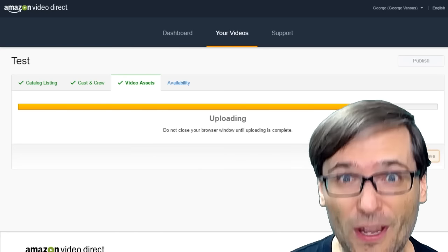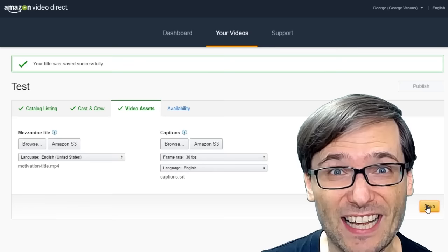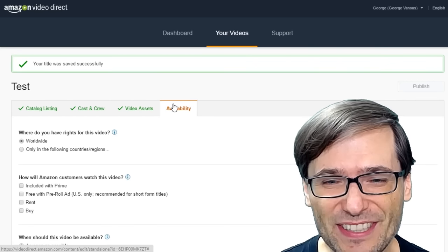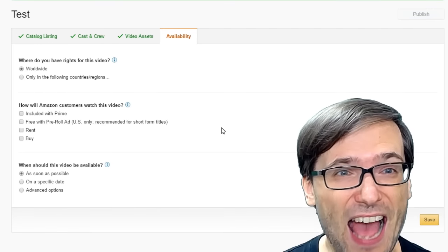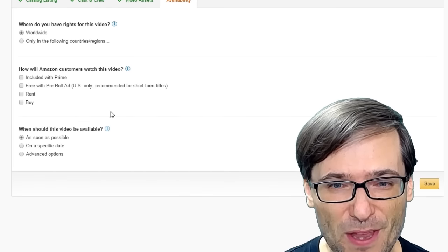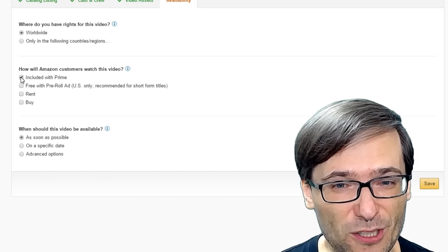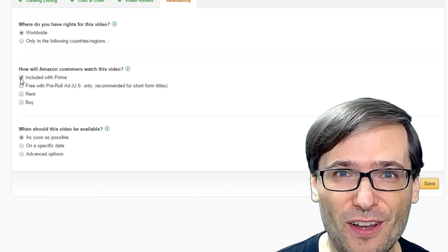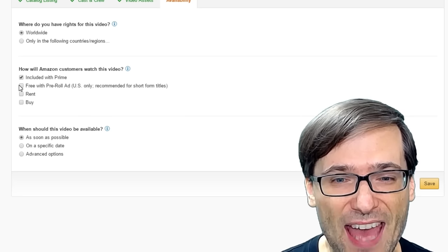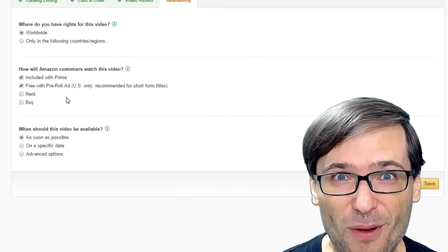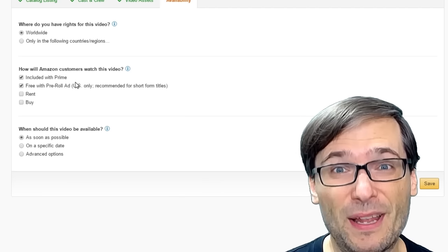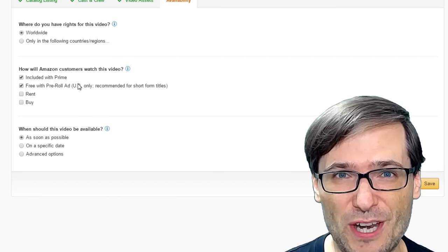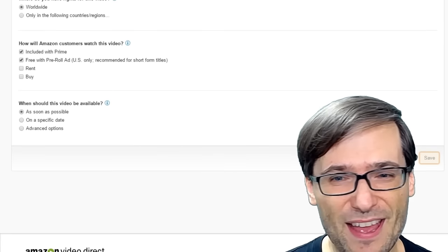After you've done that, your video will upload. And you're not done yet! You still need to set your availability and how you will monetize your video. So I always choose Included with Prime, which is basically YouTube Red. It's Amazon's subscription model. And Free. This is the YouTube model where you have ads playing next to your video and you earn a revenue share from them. Then click Save.